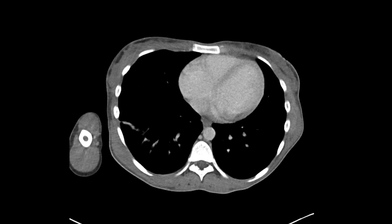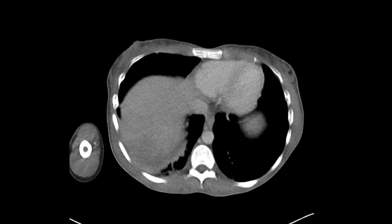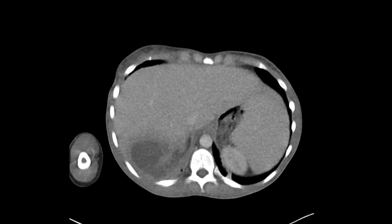This is a patient who comes in with right-sided flank pain, and eventually ended up getting a CT scan with intravenous contrast. There are a bunch of findings here involving the right kidney.